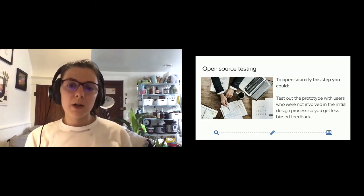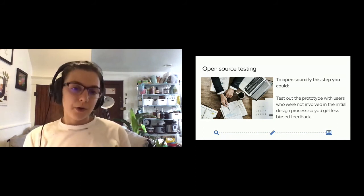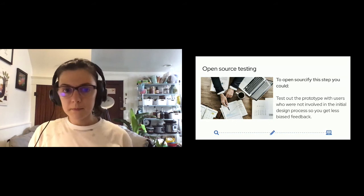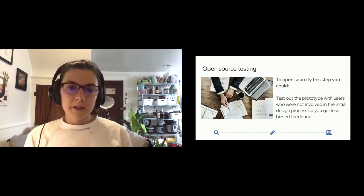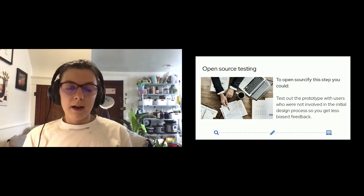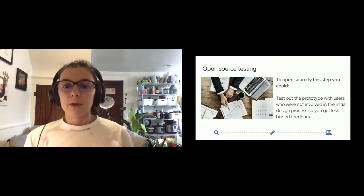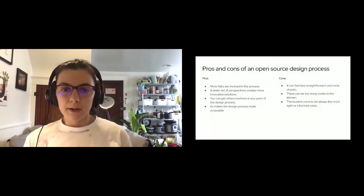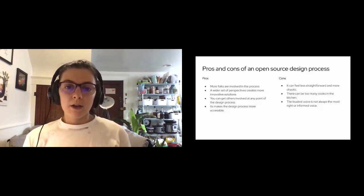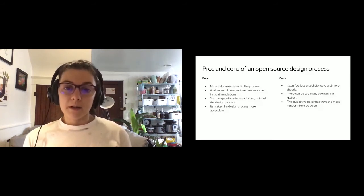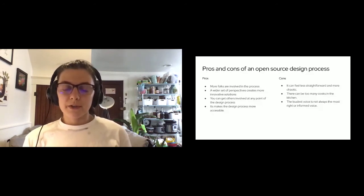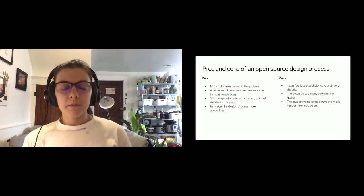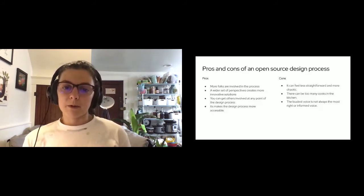With any sort of design process you follow, there are some pros and cons. Some pros of an open source design process include, I think you can really involve way more folks in the design process when you're using open methodologies. You can pull from a wider set of perspectives to come up with more innovative solutions. You can get users involved in the design process earlier on, and it also makes the design process more accessible.